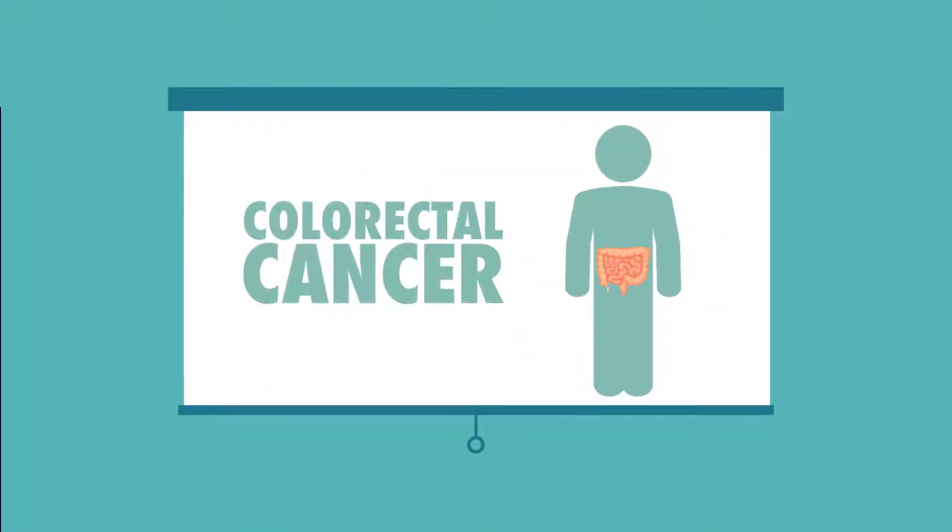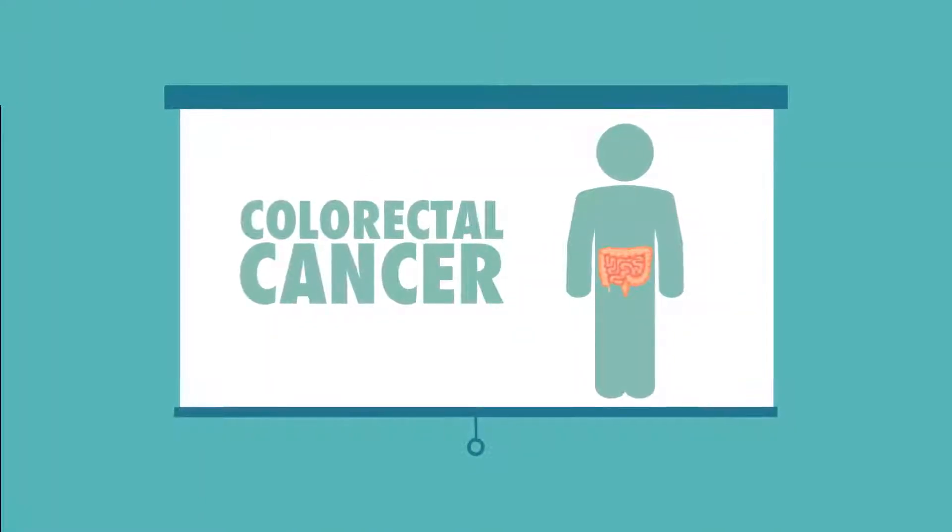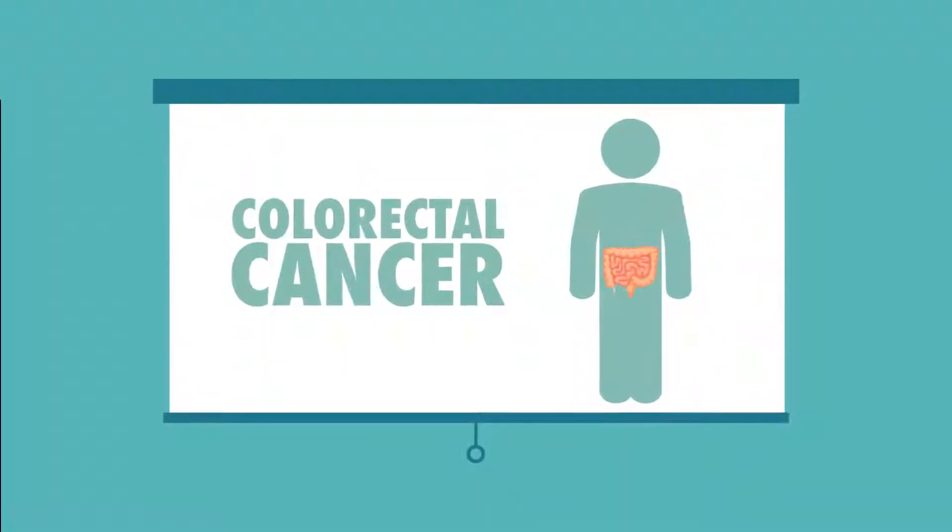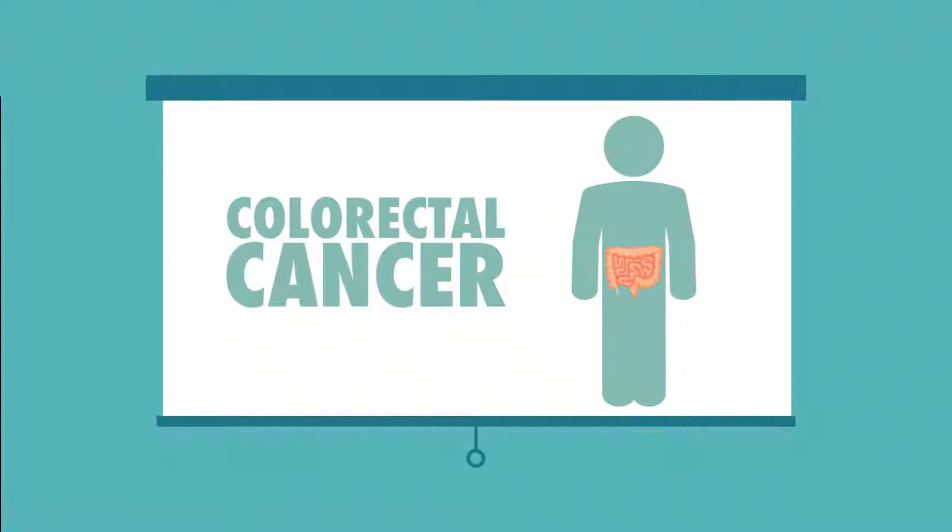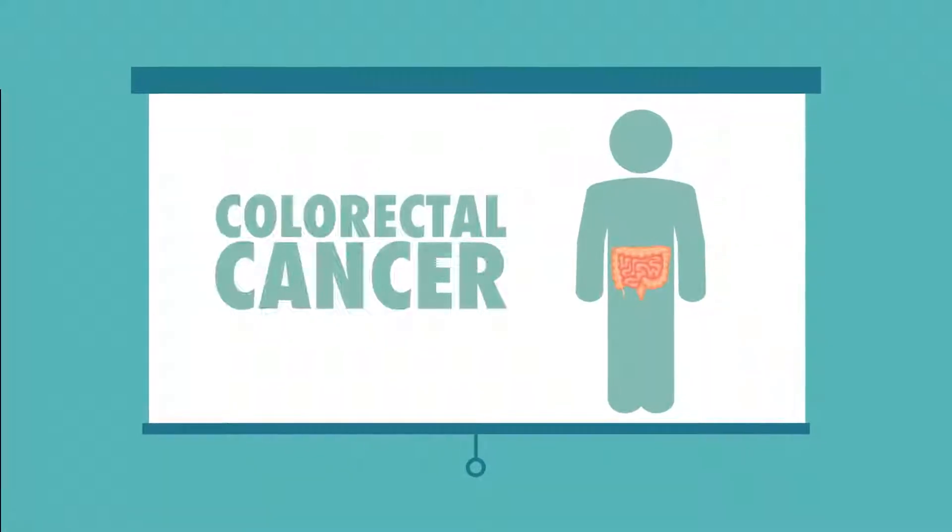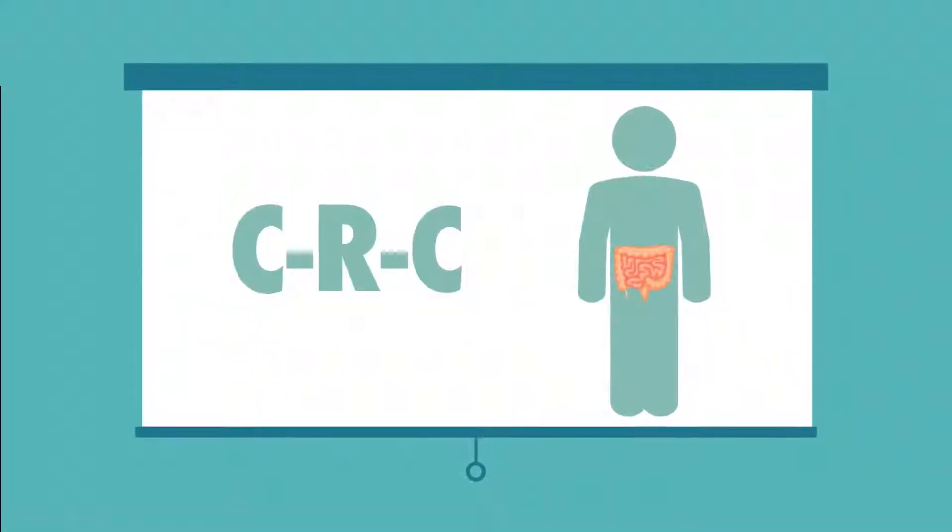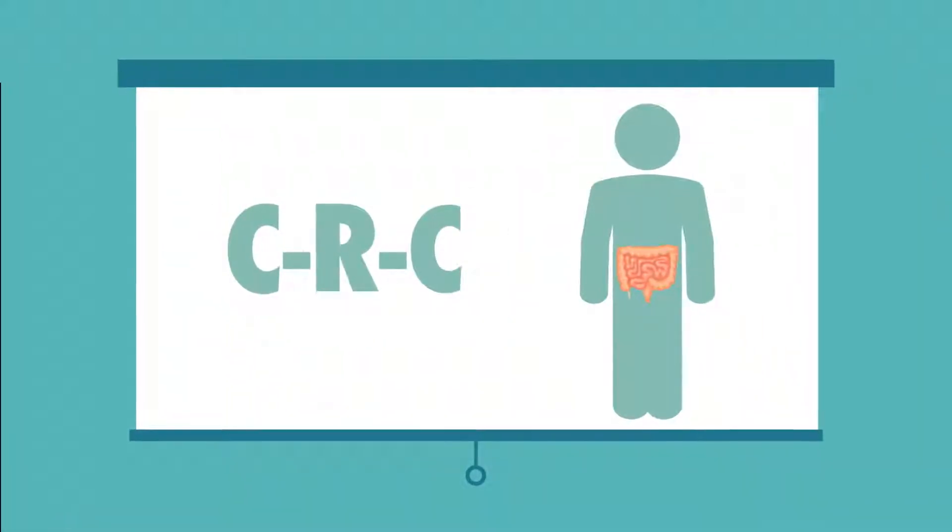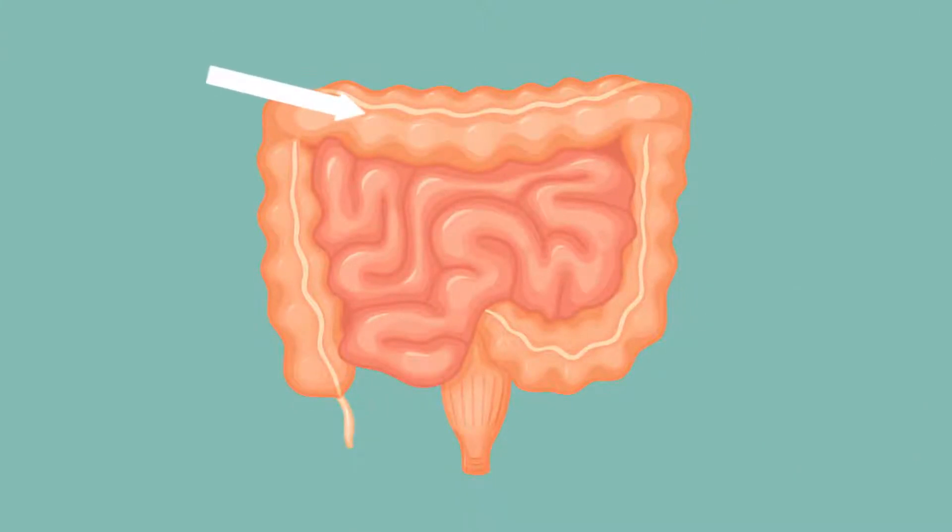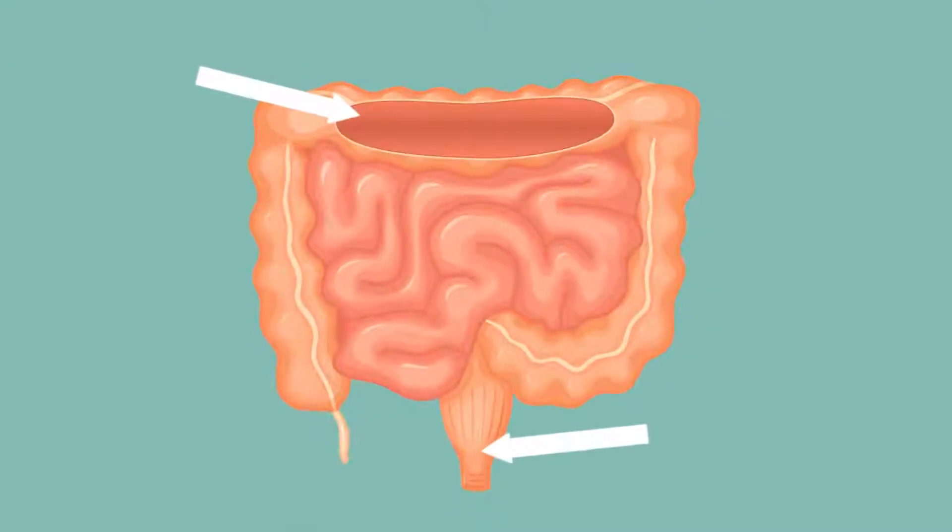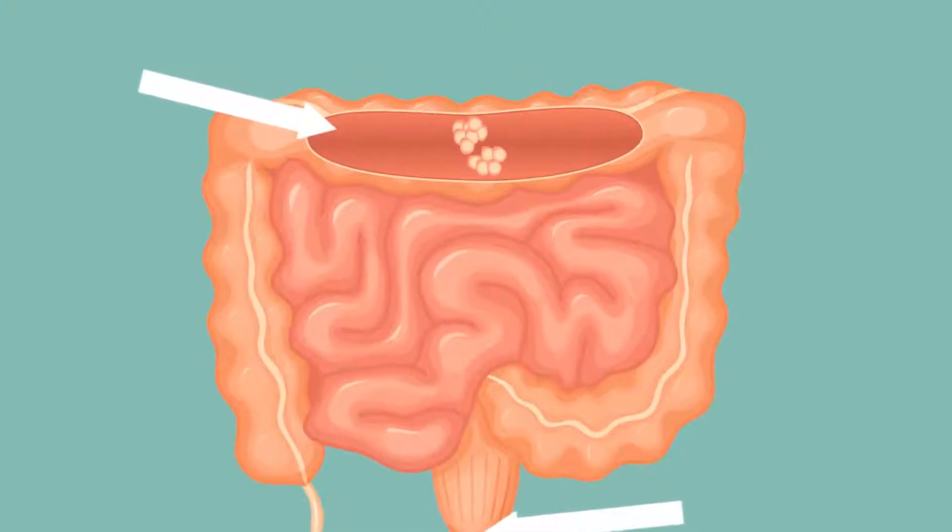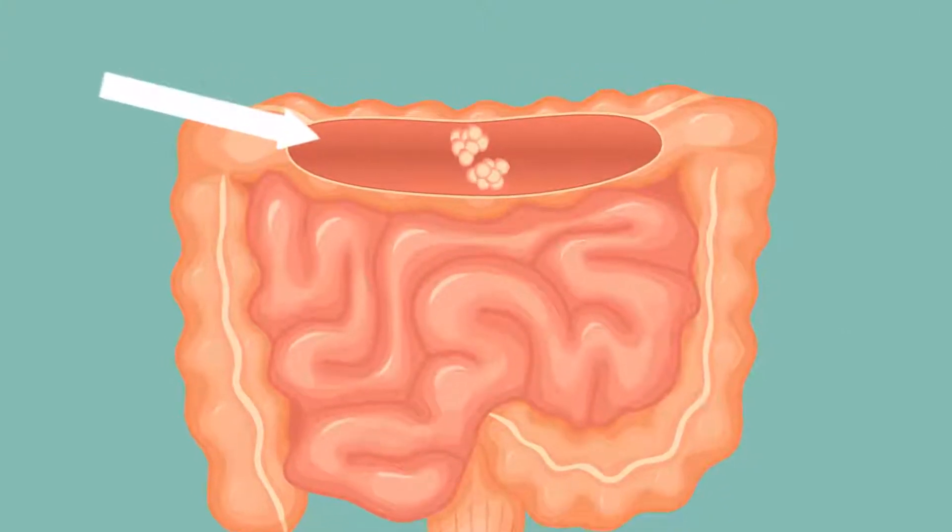Colorectal cancer is the second leading cause of cancer death in the United States. Colorectal cancer, or CRC, is a cancer that begins in the colon or rectum where polyps can grow and turn into cancer.